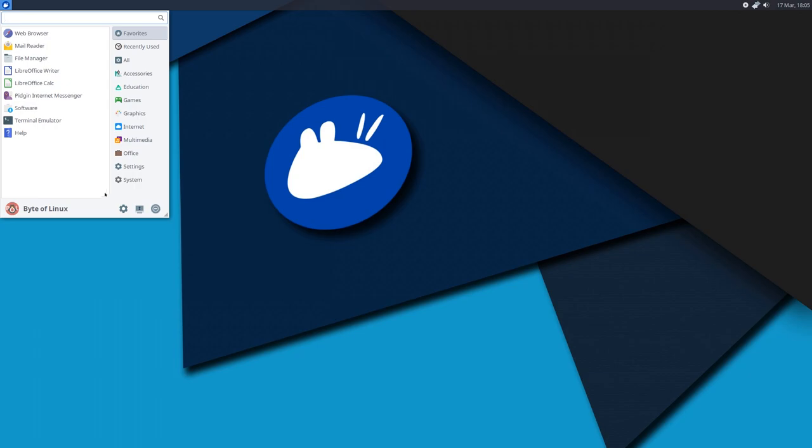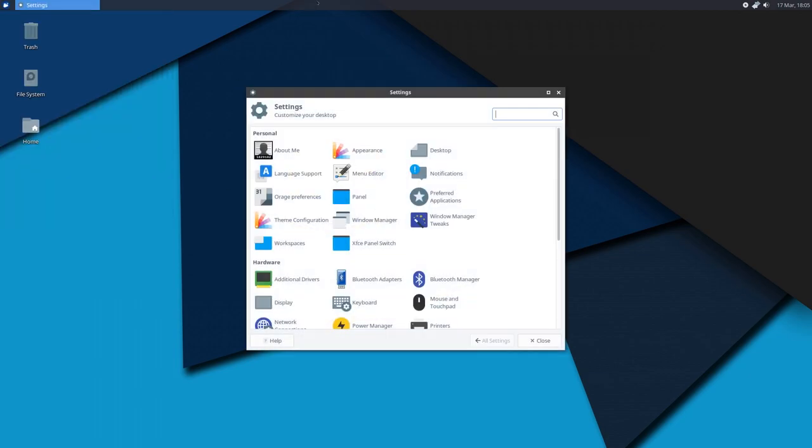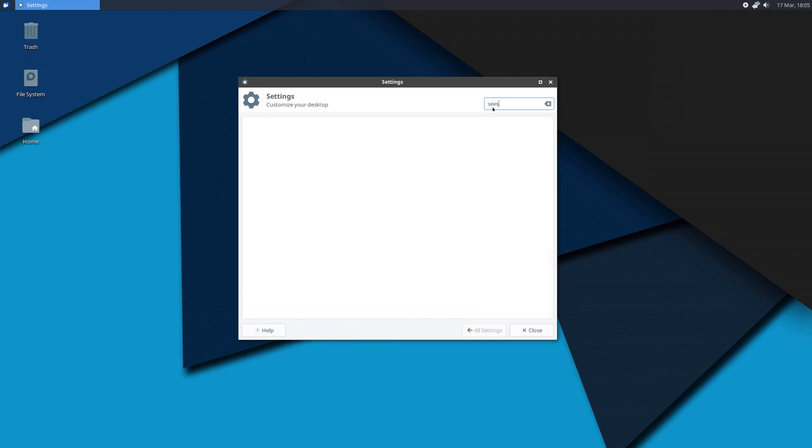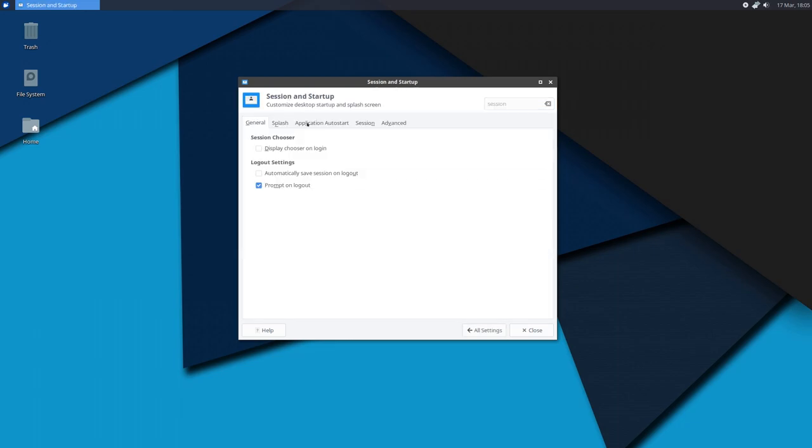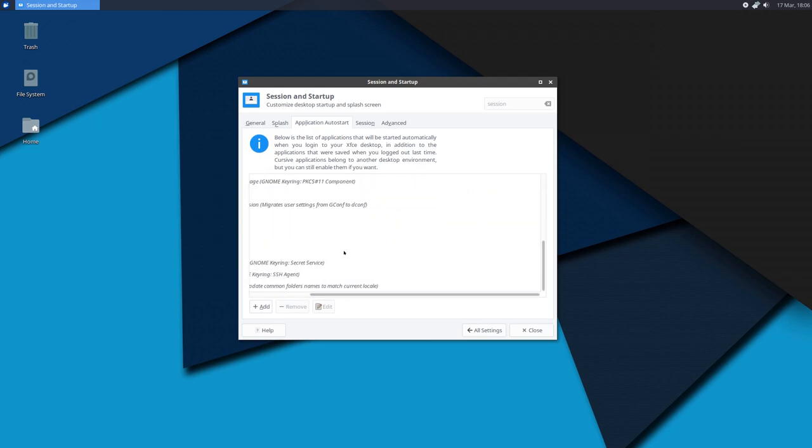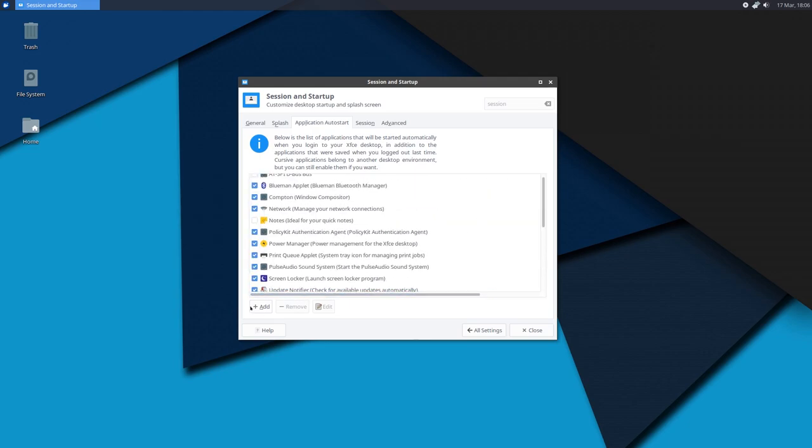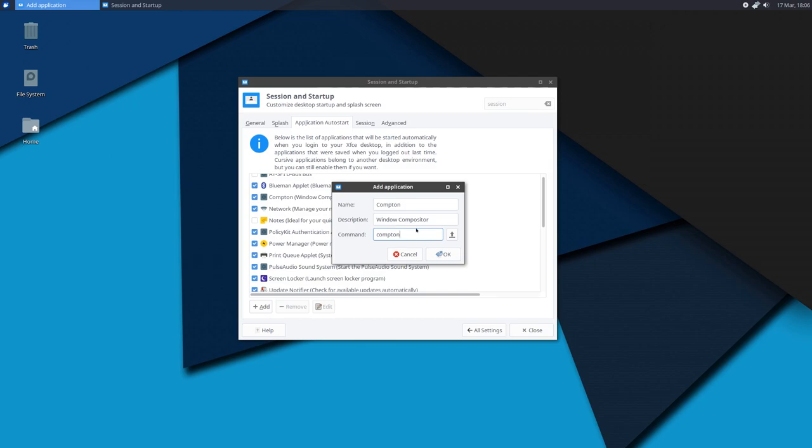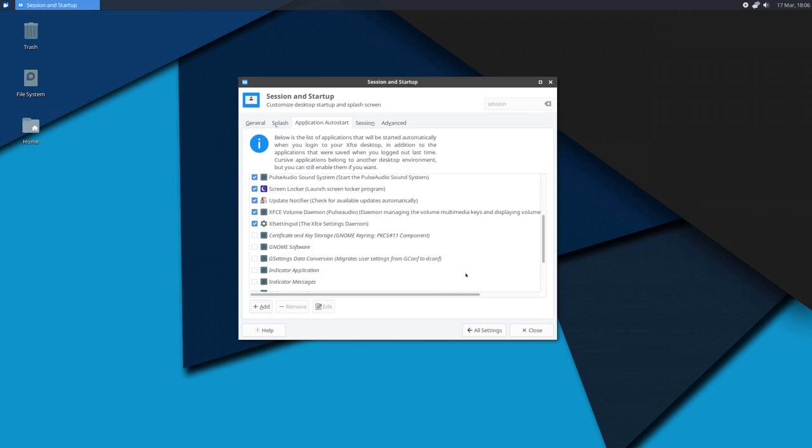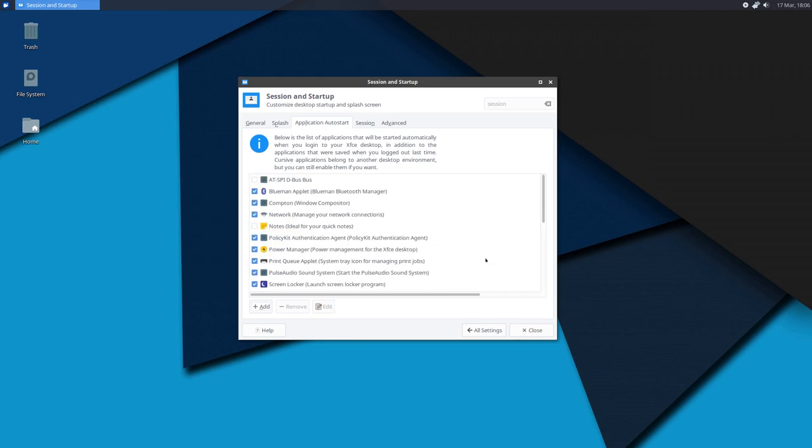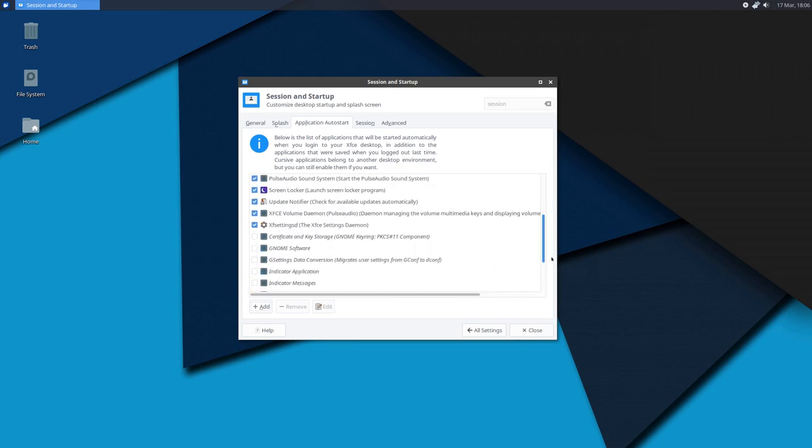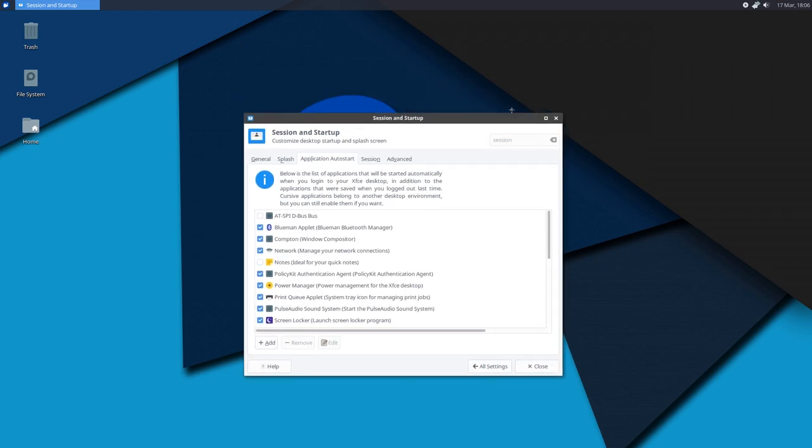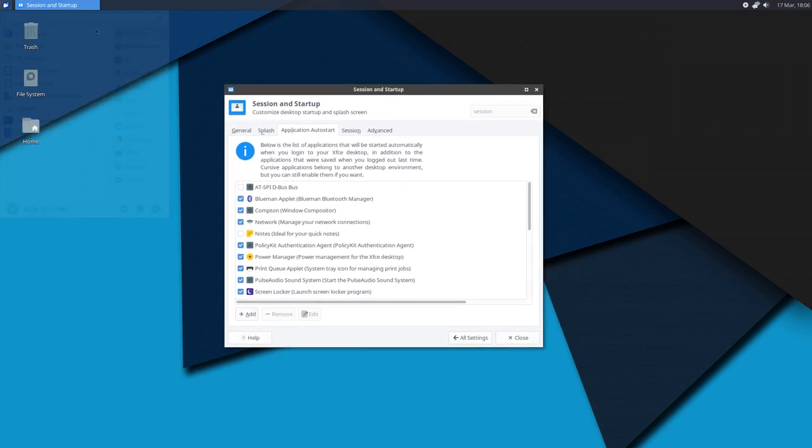That's very simple on XFCE. You just have to open the settings manager. Click on search session and startup. There should be an entry there. Go to application auto start. Now here, you just want to add an entry, and that's going to be Compton. For the name, you can name it whatever you want. Just name it Compton, that's easiest. Here you can write compositor, window compositor, something. And then for the command simple, you just enter Compton all lowercase. Hit OK. And Compton should run on boot. So that means every time you turn your system on, Compton will start automatically so you don't have to worry about it not being applied.